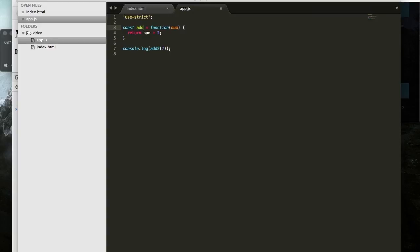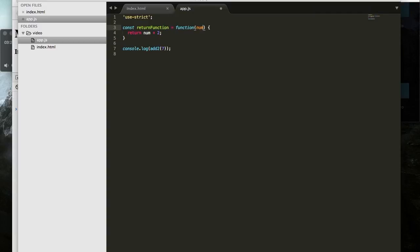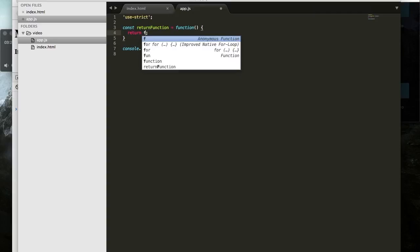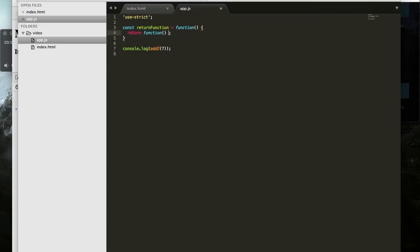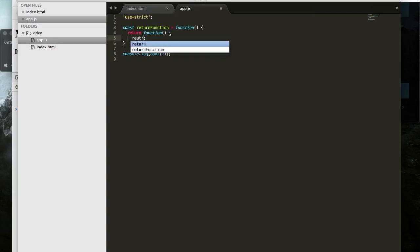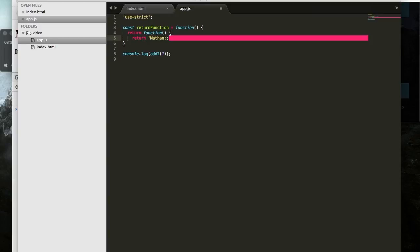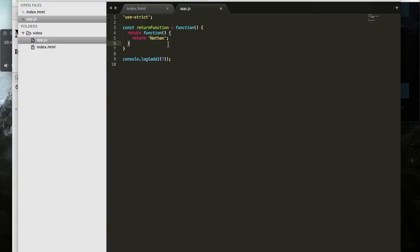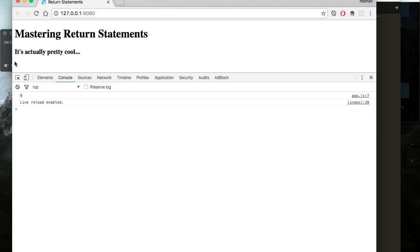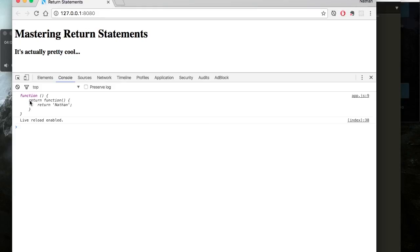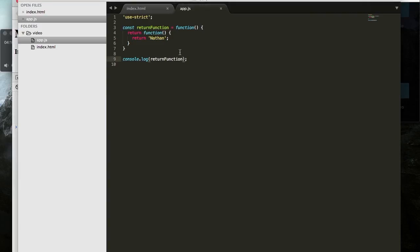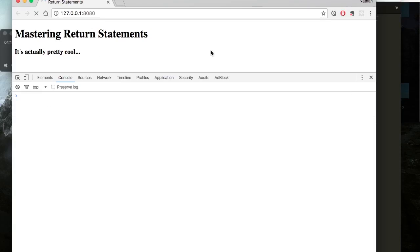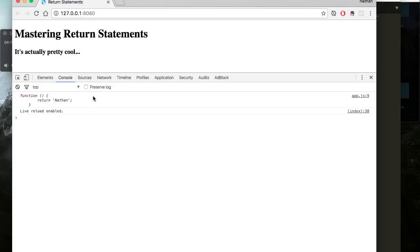But we can actually do things that are a lot more interesting than that. So let's instead of addTwo, say, let's just go returnFunction. And so this is just going to be a function that returns a function. Let's say return Nathan, and we have to close that, there we go. Alright, so now we have a function called returnFunction that's going to return a function that returns the string Nathan. So get rid of this, and we instead, if we console.log returnFunction without calling it, or executing it, then what we'll get is the entire thing that I wrote out. So a function that returns a function that returns Nathan. But if we then execute that function, now what we get is just the function that returns Nathan.